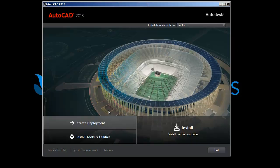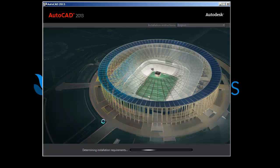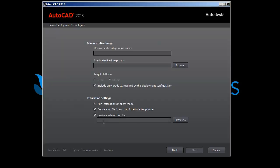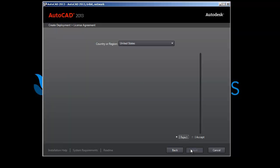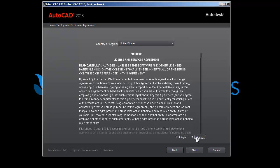I've already started the AutoCAD 2013 installer. Click on Create Deployments on the lower left-hand side. My deployment configuration name, I'm going to call it AutoCAD 2013, 64-bit, network. My administrative path is on my DFS — microsoft.local slash deployments — and it's going to run silent with log files in the temp folder. Click once for the network log file to show the fields. Click Accept for the End User License Agreement, then click Next.